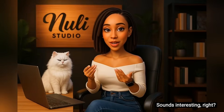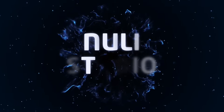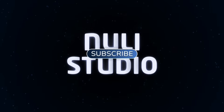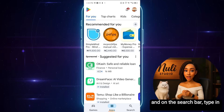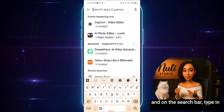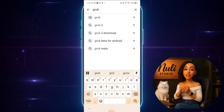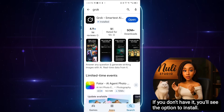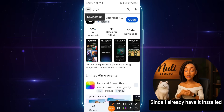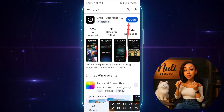Sounds interesting, right? Let's dive in. We'll start by going to our Play Store, and on the search bar, type in Grok. This is it. If you don't have it, you'll see the option to install. Since I already have it installed on my phone, I'll just go ahead and open it.